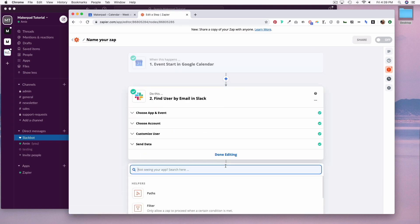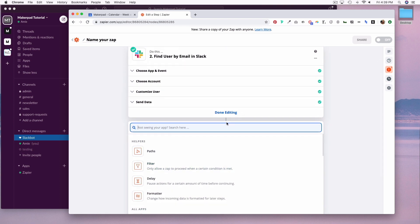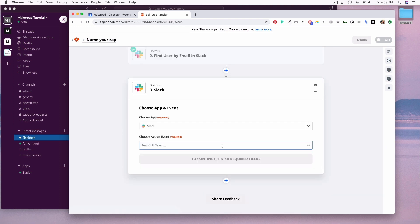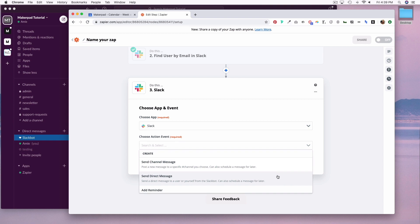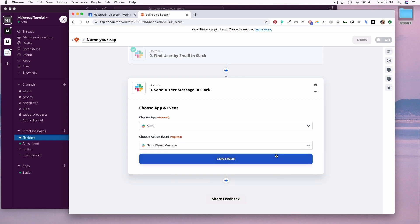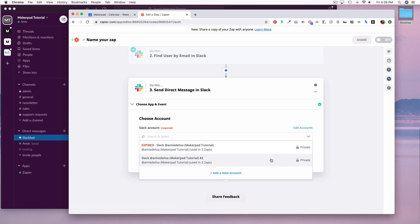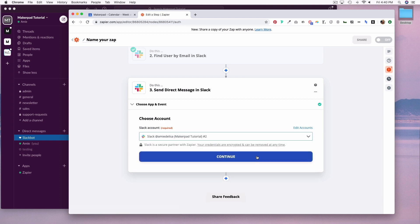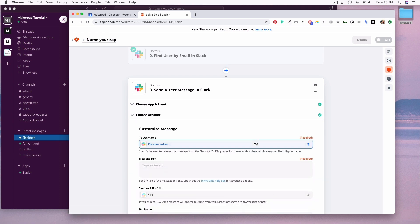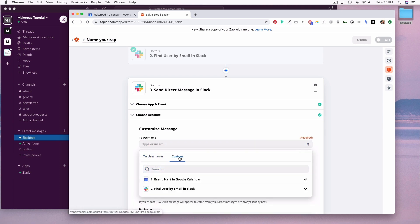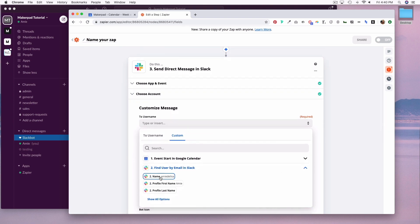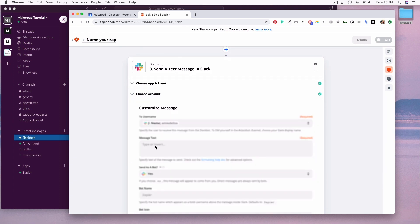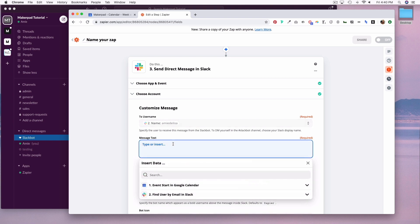And now let's add one more zap, which will be Slack again, and the action event is going to be send direct message. Connect to your Slack account again. Then the to user name. If you go to custom, and then to step two, we're going to select name, and then for message text we can customize this.